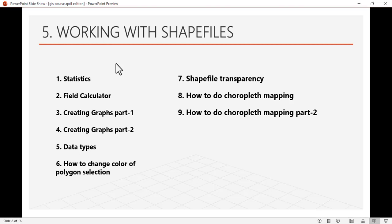Today we're starting the fifth session: working with shapefiles. This module consists of nine videos or more. This is just a guide, and as we proceed, we'll continue with this session. We're starting with the first video, how to use statistics. Let's head to ArcMAP, which is the software we're going to be using.